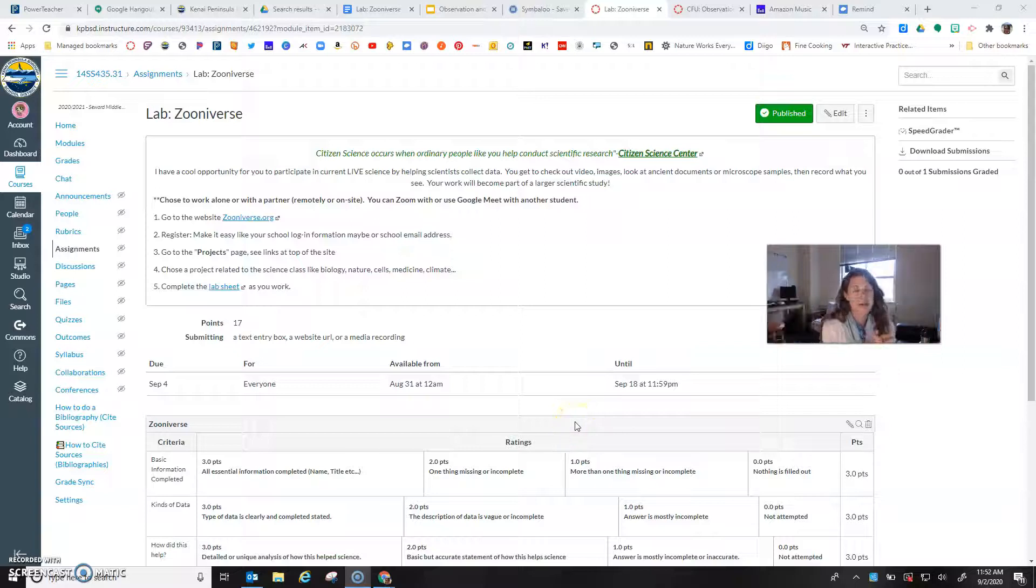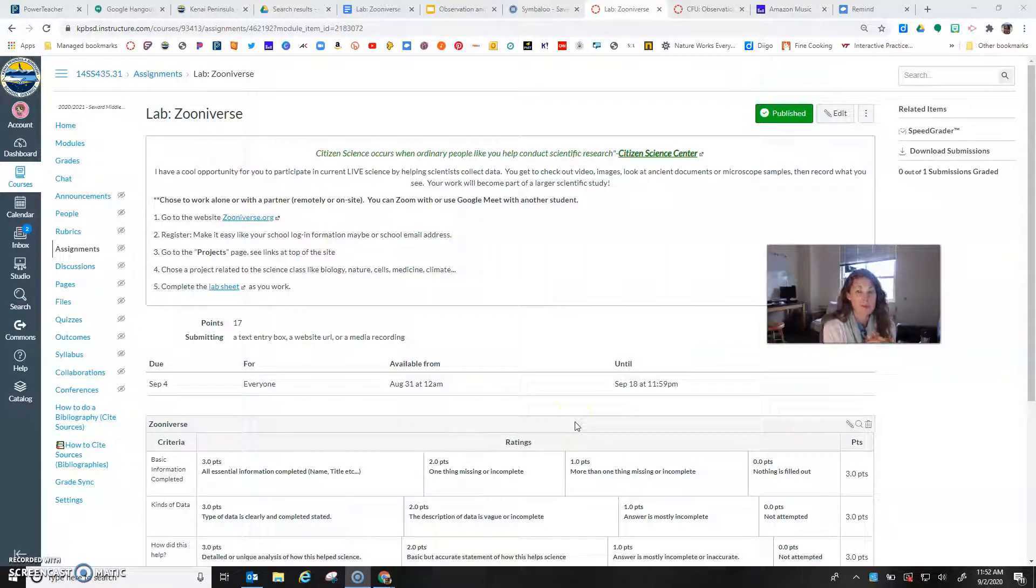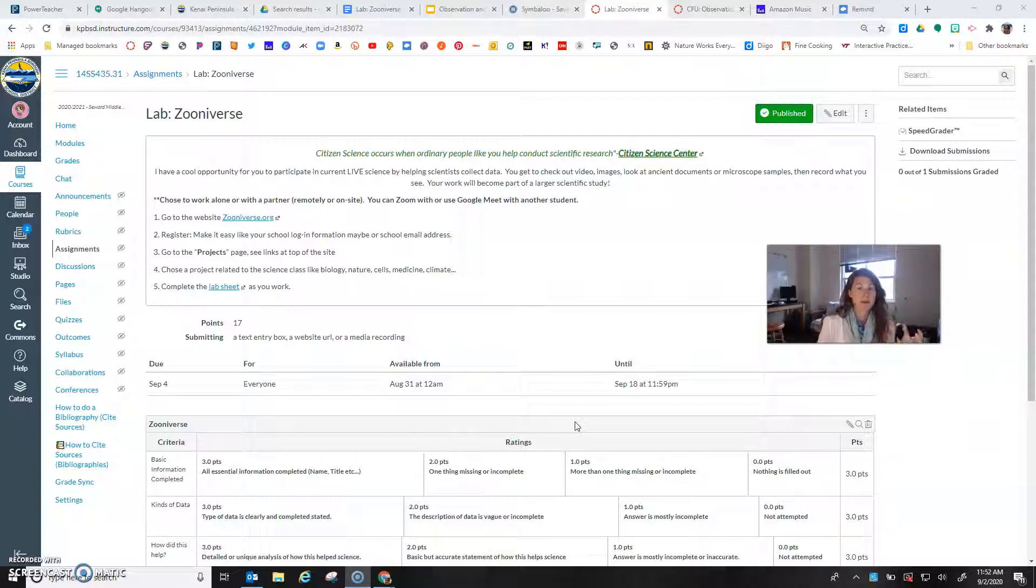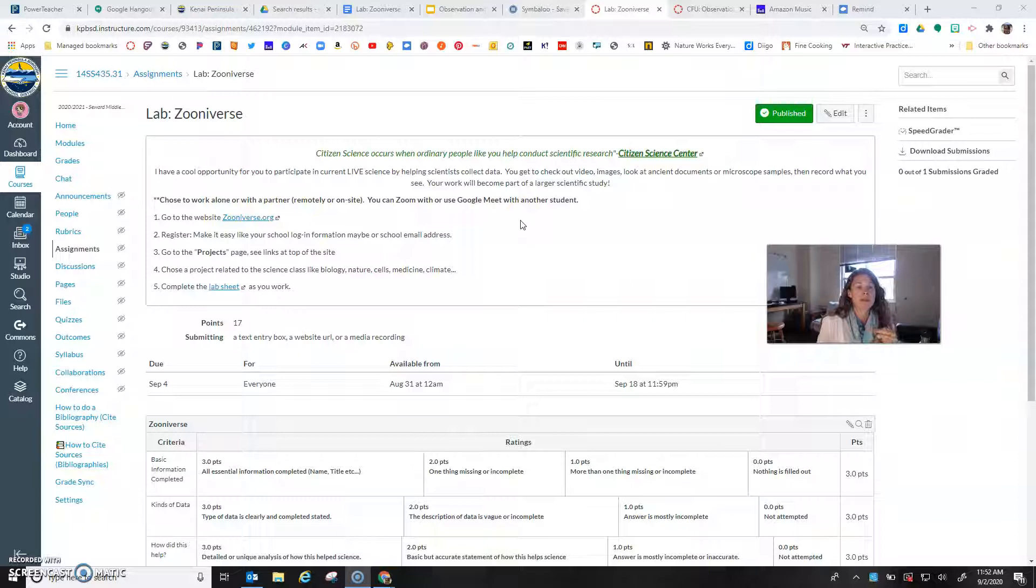Hello there, I wanted to provide you with some video resources to help you navigate Zooniverse for our observational lab. Zooniverse is an incredible website but it can be a little overwhelming, so I thought I would guide you through some steps.